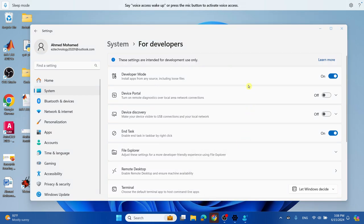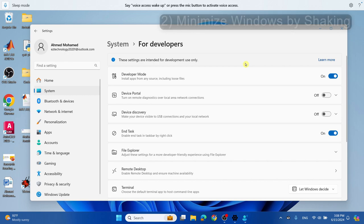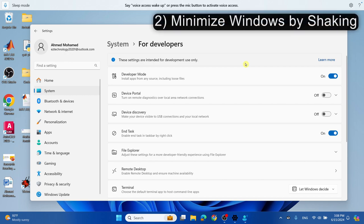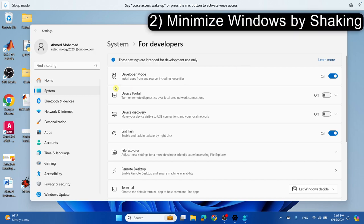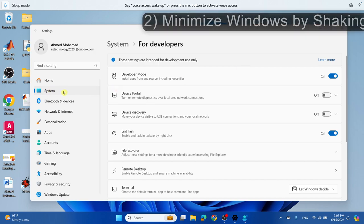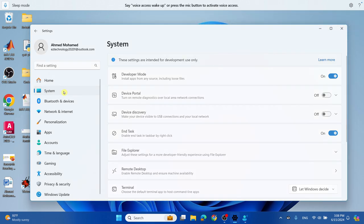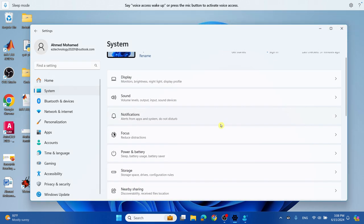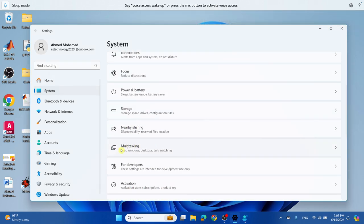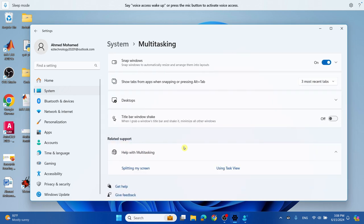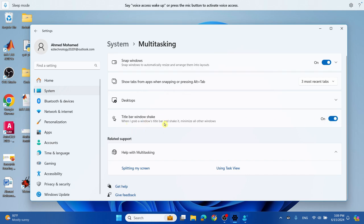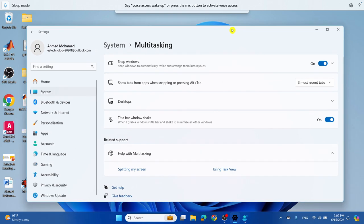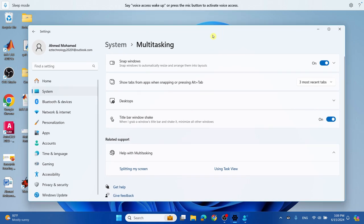Next, we're going to enable minimize windows by shaking. Go back to System, scroll down and select Multitasking. Turn on the title bar window shaking. Once you grab a window's title bar and shake it, it will minimize all the other windows. So if you have several things open, all you have to do is shake it and it will minimize all the tasks that are open on your device.